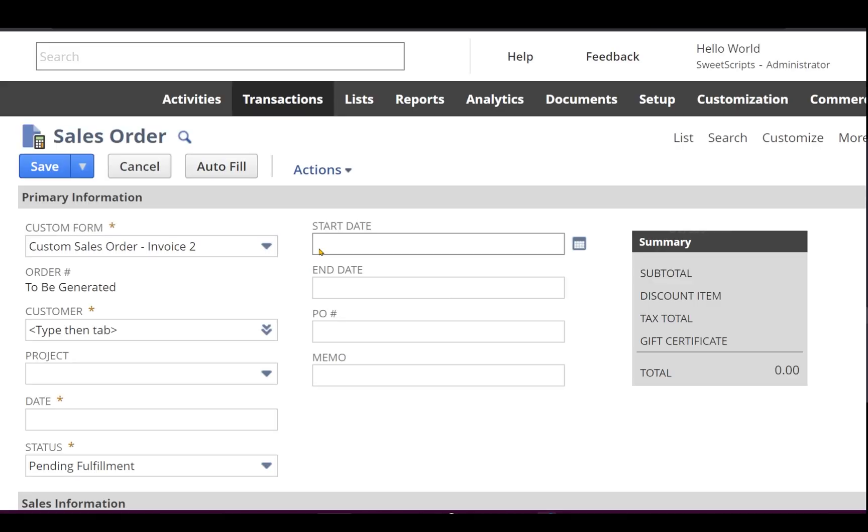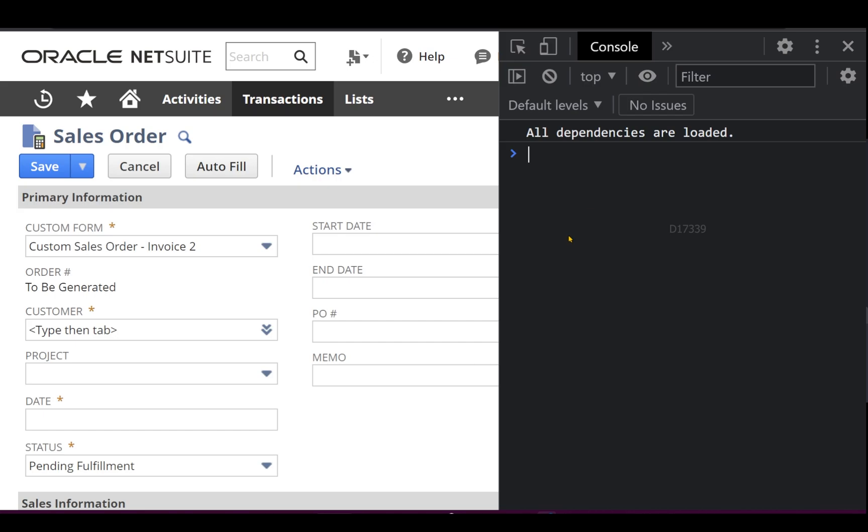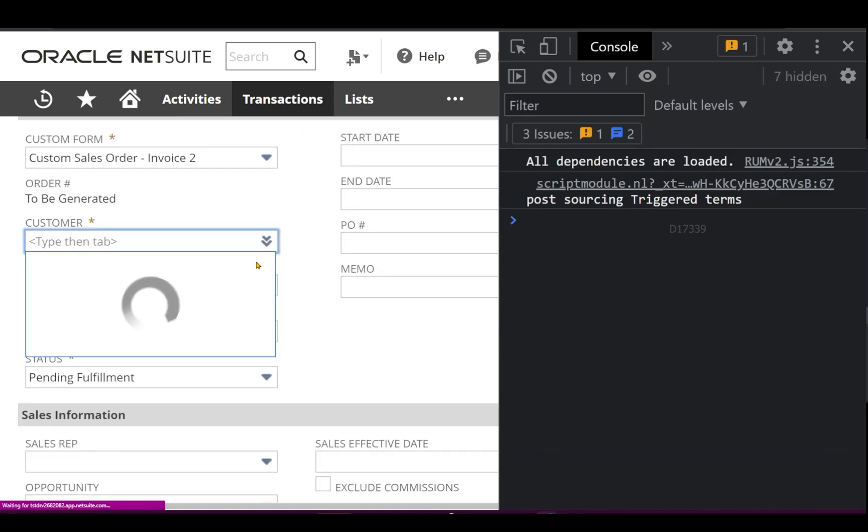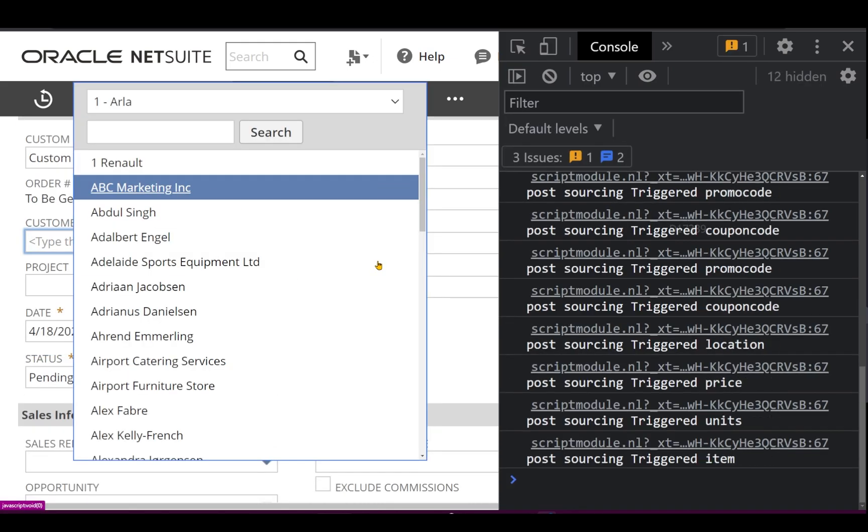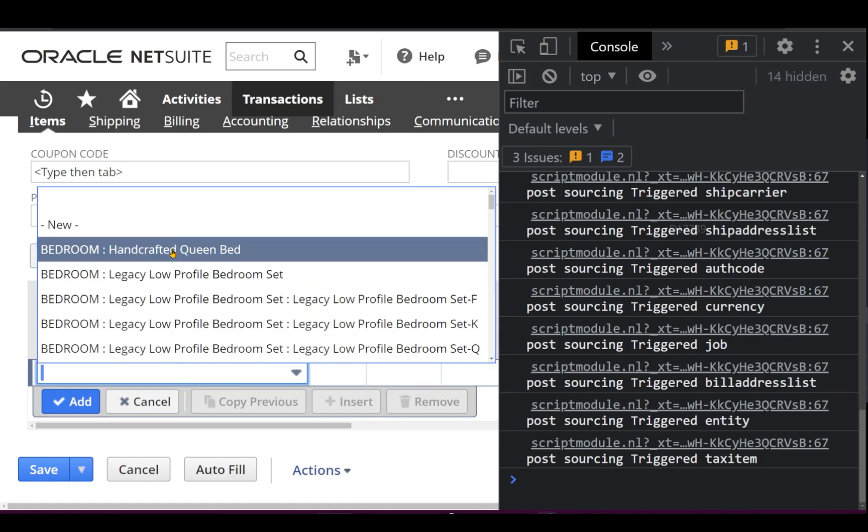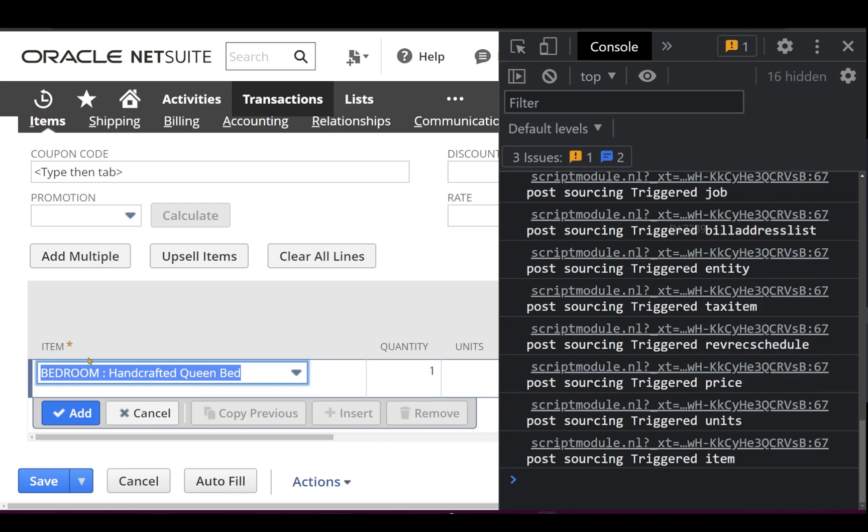If I go to script and start creating one more fresh sales order on top of that, I'm going to open my console just to make sure the post sourcing getting triggered. So let's select the customer. Now you can see the post is getting triggered on the back end. And let's select the item.